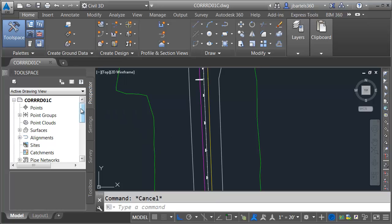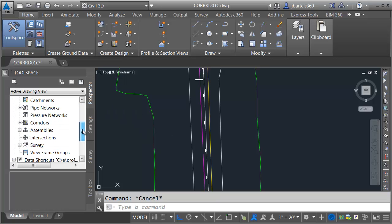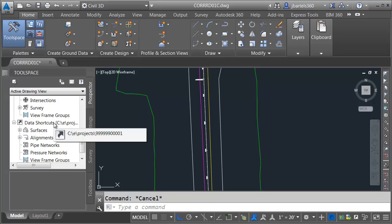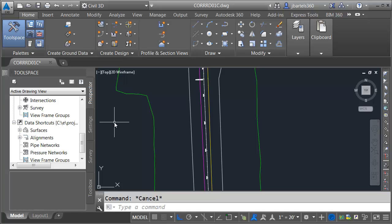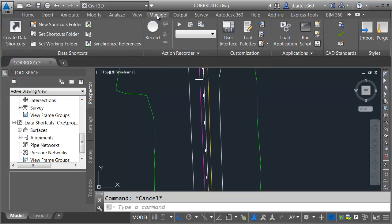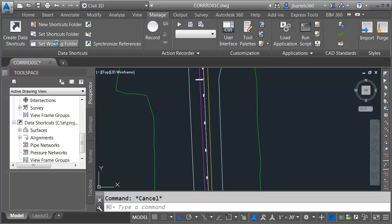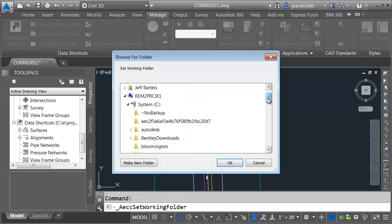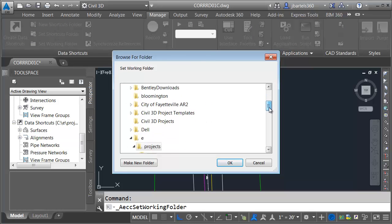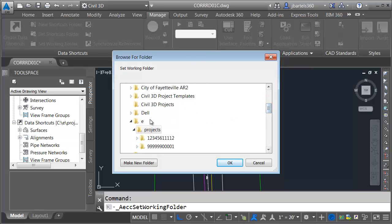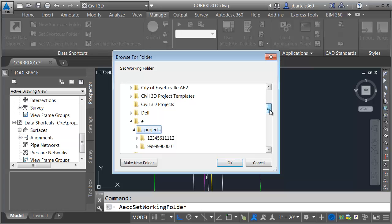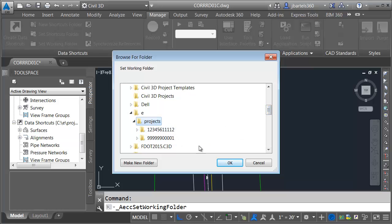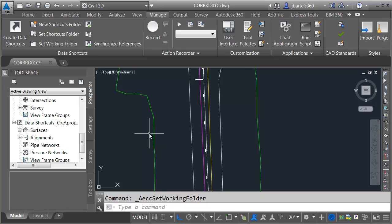If I go to the Prospector tab and drag down to Data Shortcuts and hover right here, we can see the name of the current project. It ends in four zeros and a one. In the event you're not pointing to that same project, we'll go to the Manage tab, and then I'll choose Set Working Folder. Here, I'm going to go to the C drive, and then I'm going to jump down to the E folder, and then inside there is a folder called Projects.